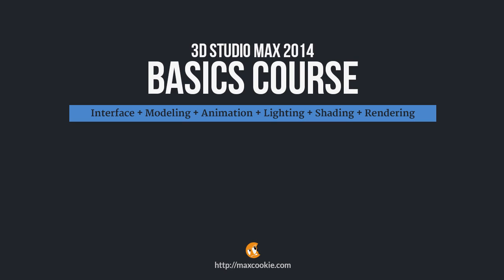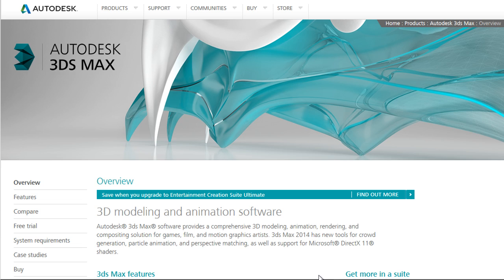We'll use 3ds Max 2014 and we'll try to cover all the information for the software. You can see the website from Autodesk where you can find more information about features, installation, and support. You can also download a free trial from there, so you can install the software and start using everything from our basic course.